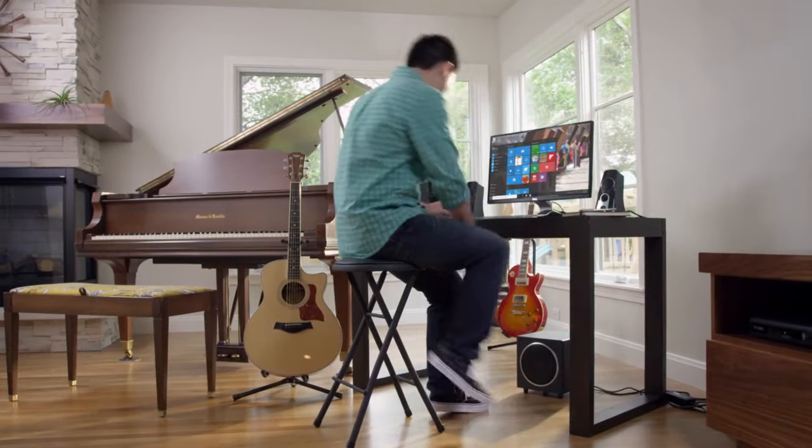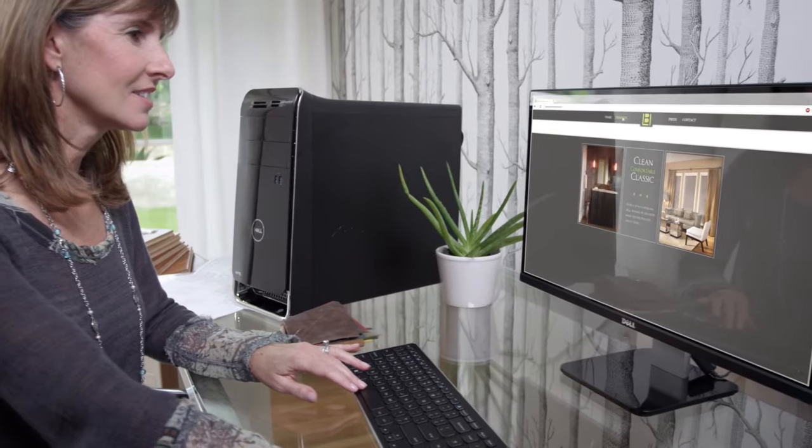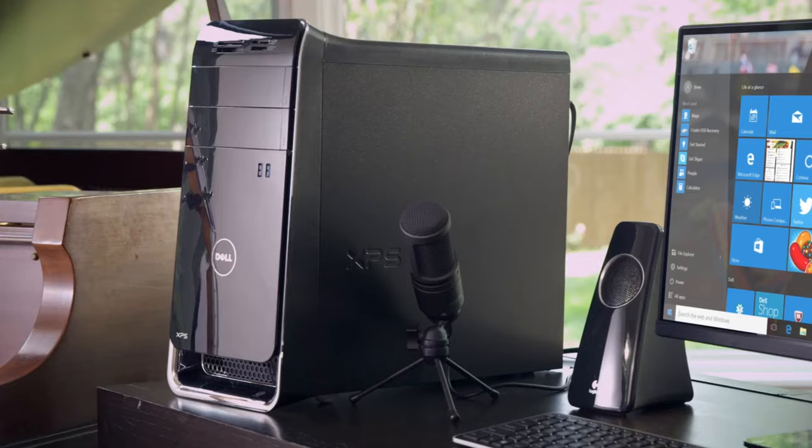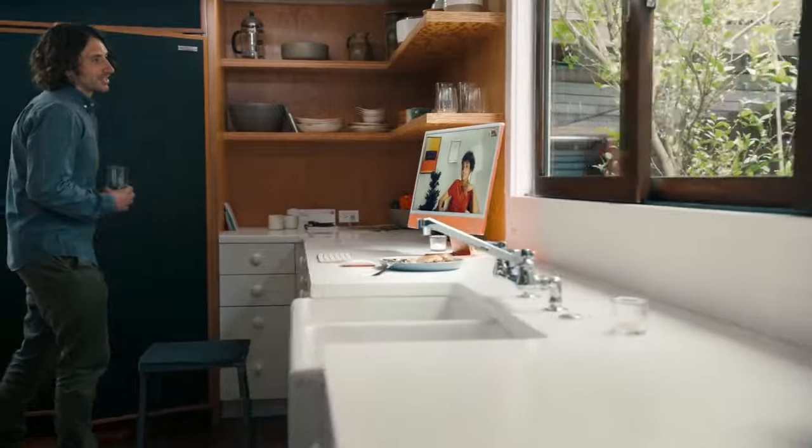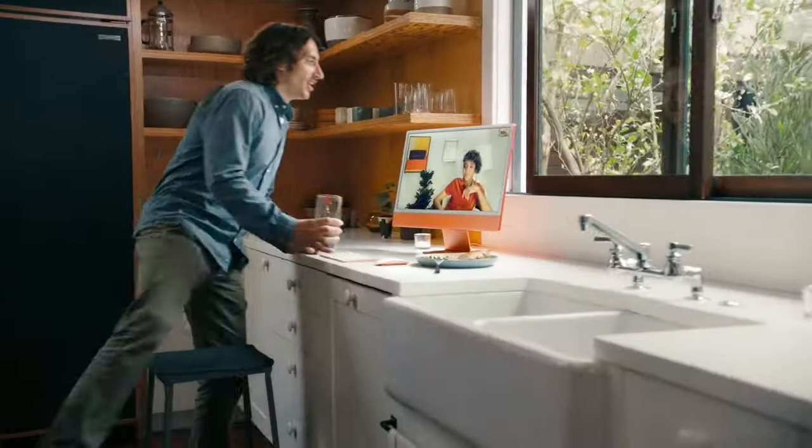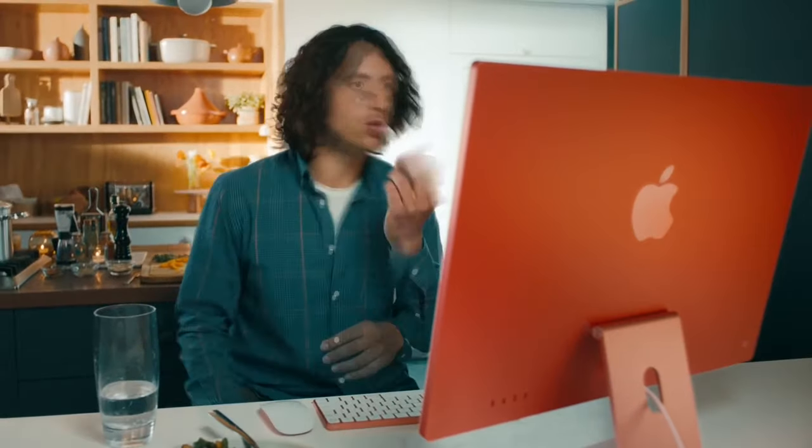Desktop computers have evolved a lot from the large, heavy units they once were to much more slim and lightweight towers, or all-in-one systems that we've come to know.